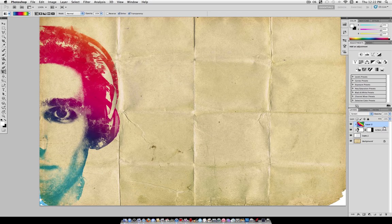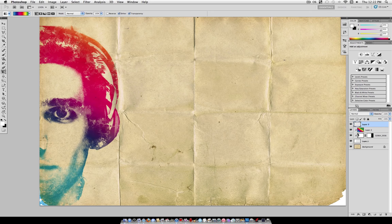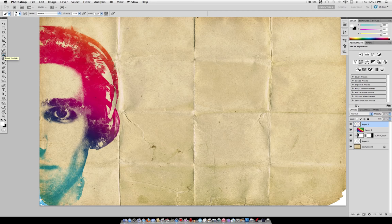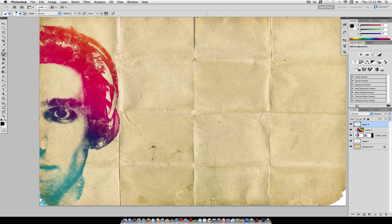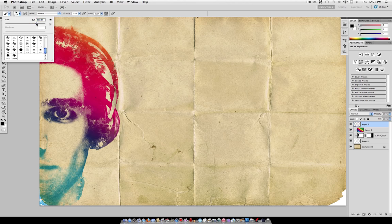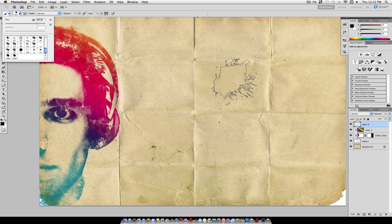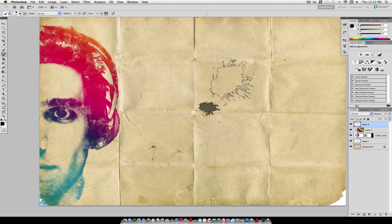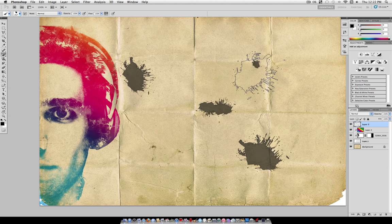Now we're going to add the watercolor splashes in the background. So create a new layer, grab your brush tool, and make sure your color is set to black. Now you can take your brush and enlarge it up to an amount that will fill up the rest of the background space, like 300 for me.